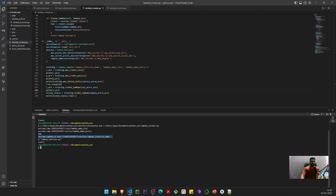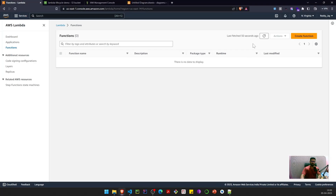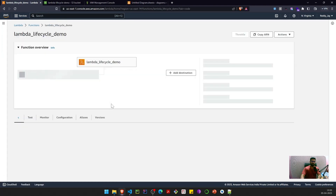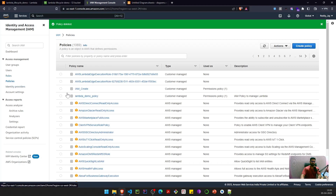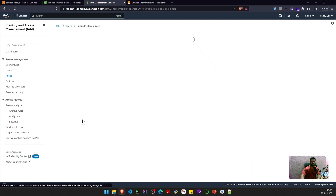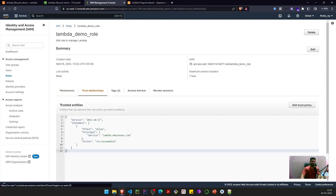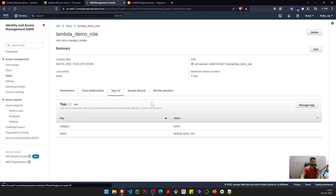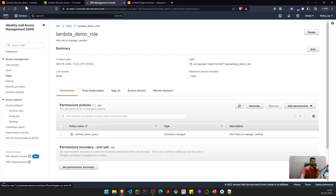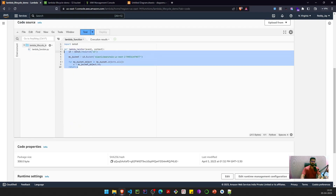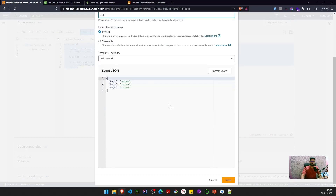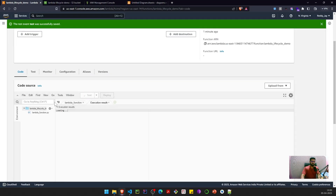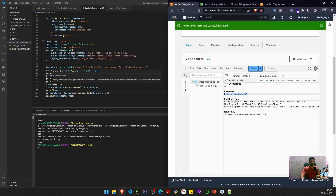We got the Lambda ARN back, and we can see the invocation response from the Lambda invoke. Going back to the AWS console and refreshing, the Lambda is now visible. In IAM, we have the policy and the role with the policy attached, the trust relationship, and the demo tags. Testing the Lambda in the console, the response matches what we got locally.